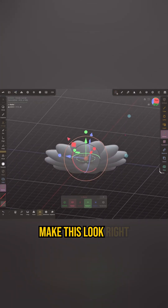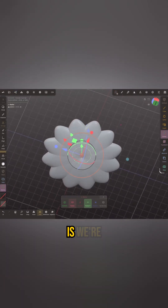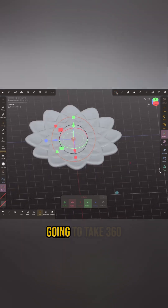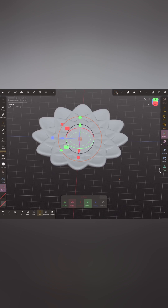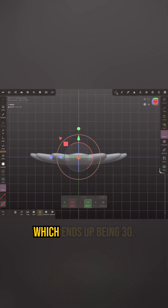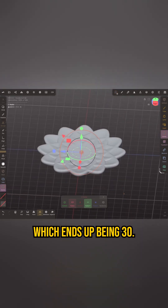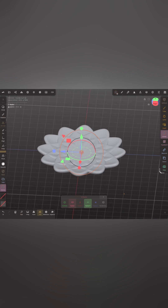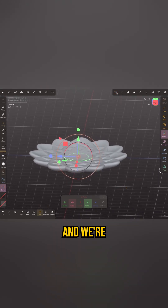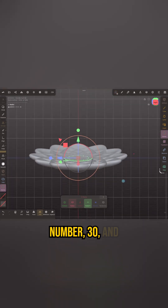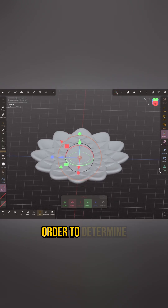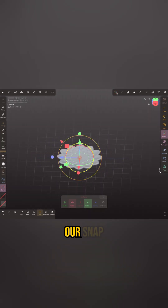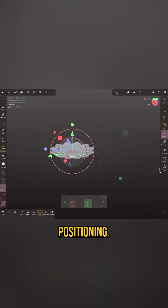The trick to make this look right is to take 360 and divide it by 12, which ends up being 30. We're going to use that number 30 and then divide it by another two — we're going to use that in order to determine our snap positioning.